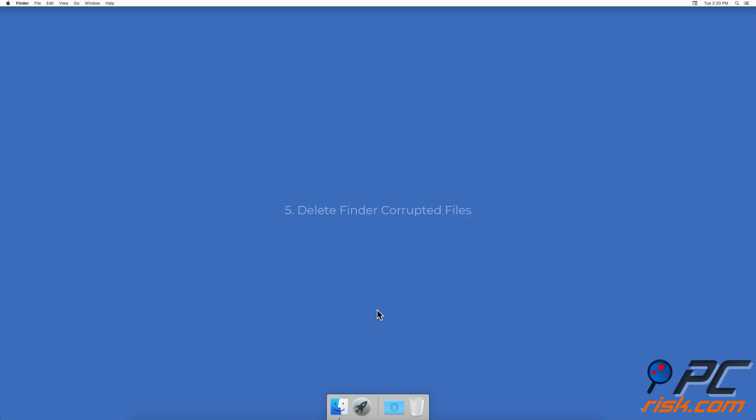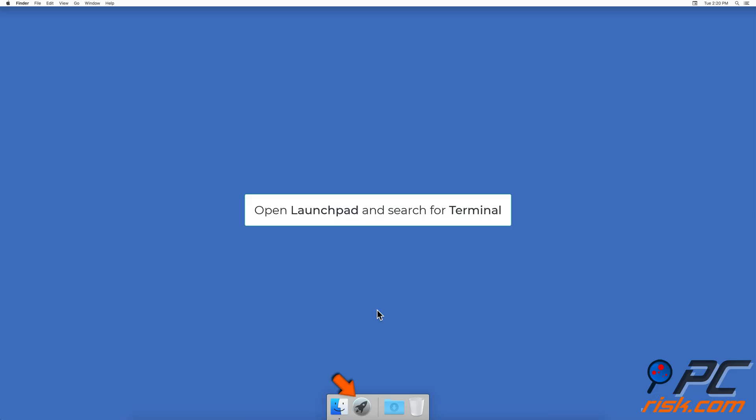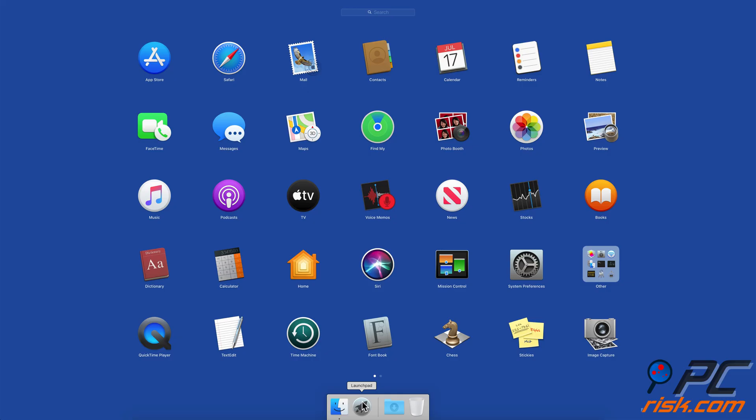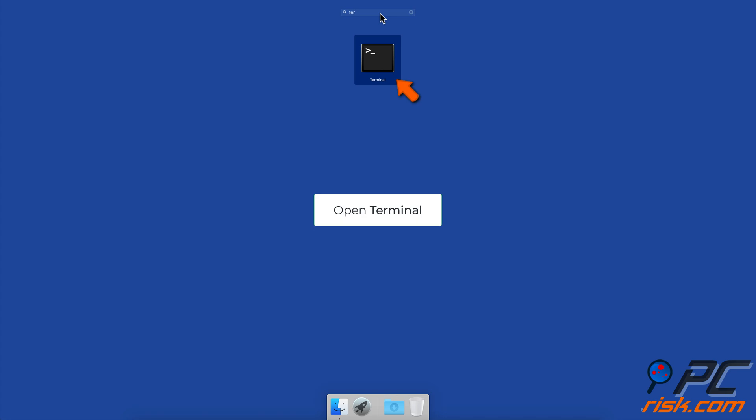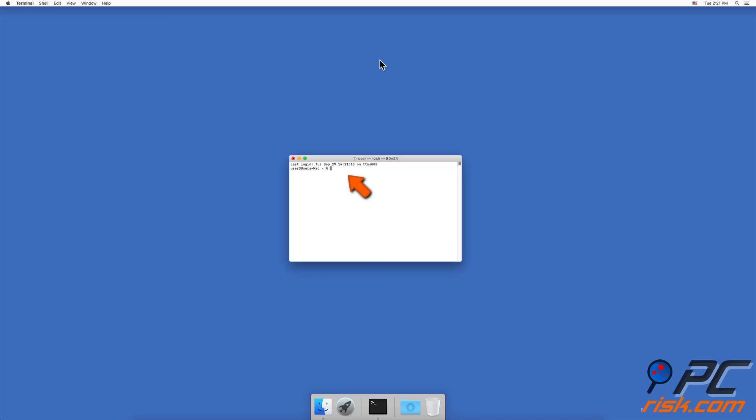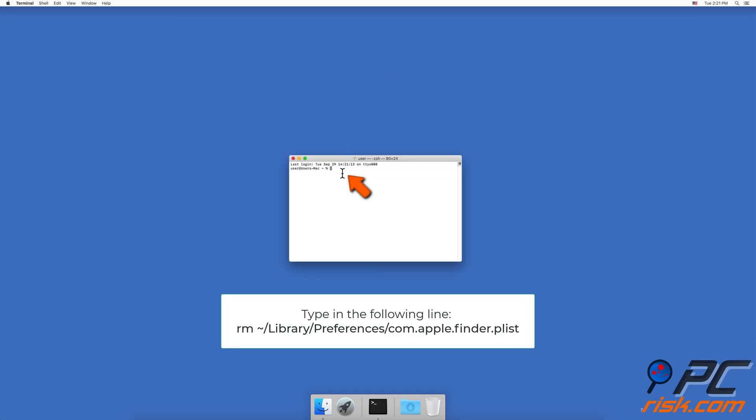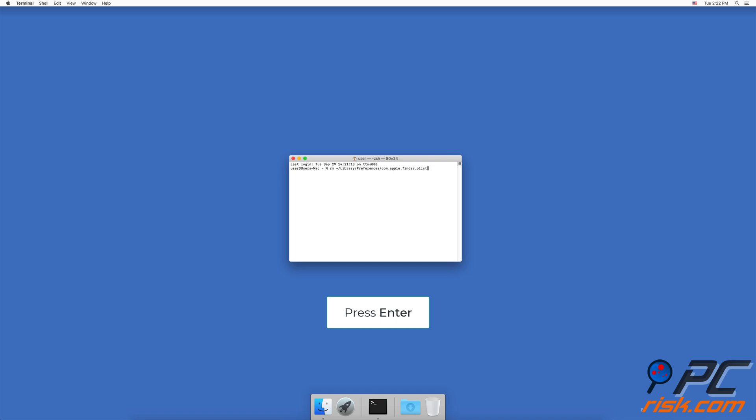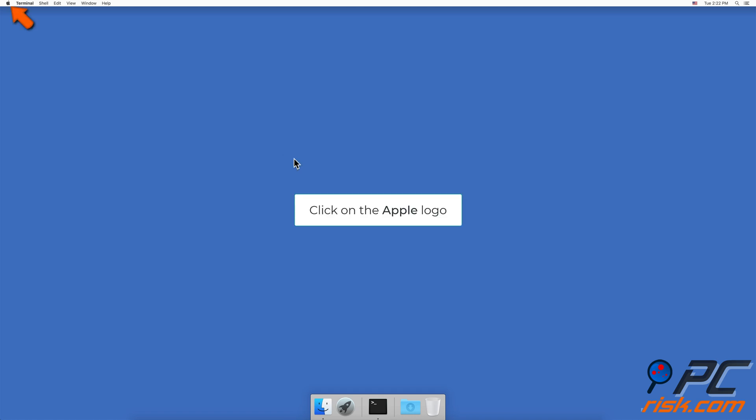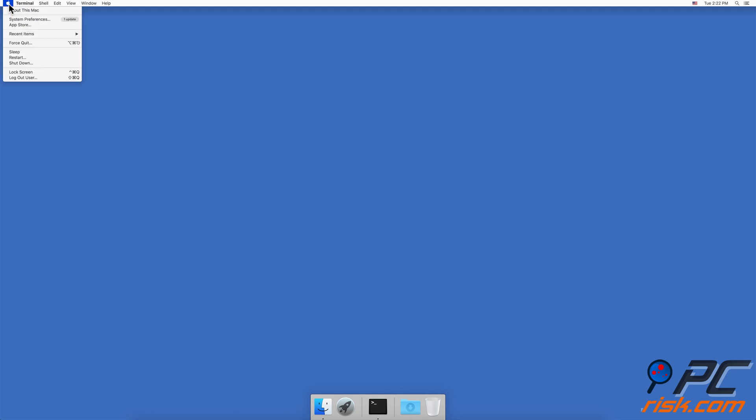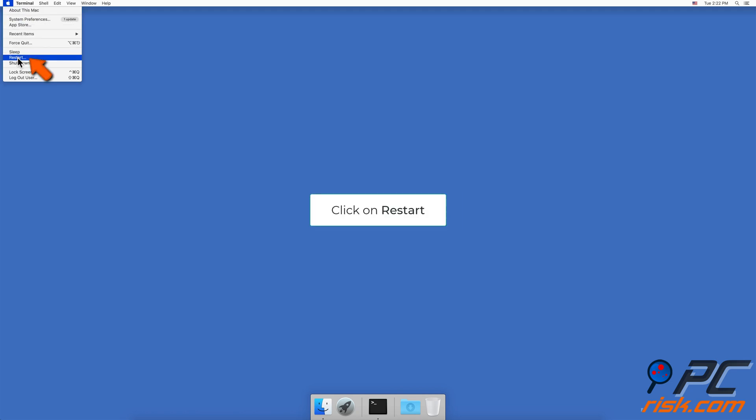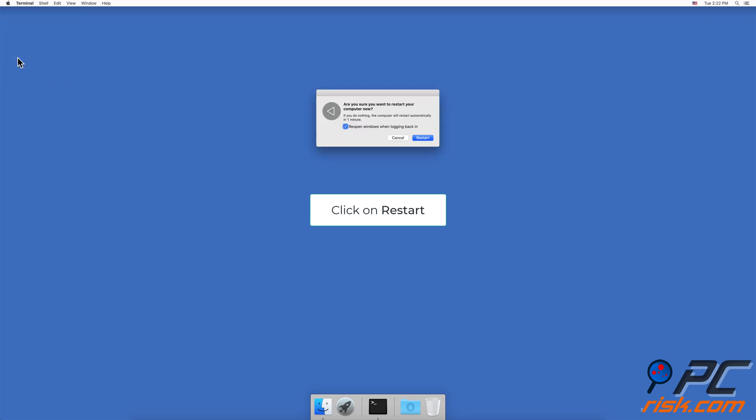Method five: Delete Finder corrupted files. To delete corrupted files, go to your Launchpad and search for Terminal. Open Terminal and type in the following line: rm ~/Library/Preferences/com.apple.finder.plist. Press Enter and restart your Mac.